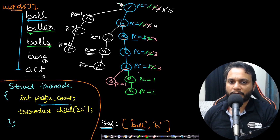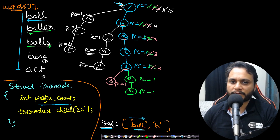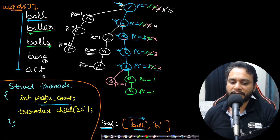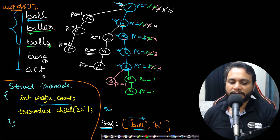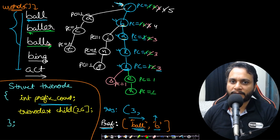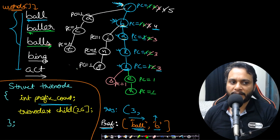Now let's solve a query. For the prefix 'ball', we start at the root and traverse b → a → l → l. The prefix counter at the final 'l' is three, meaning there are three words with the prefix 'ball'. We can verify: ball, baller, balls — exactly three. So the result for 'ball' is three. For prefix 'b', we just go to 'b' from the root and the prefix counter there is four — four words start with 'b'.